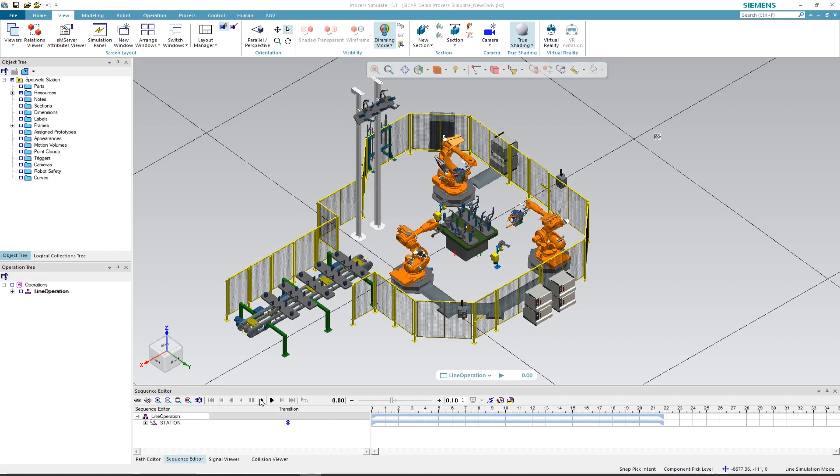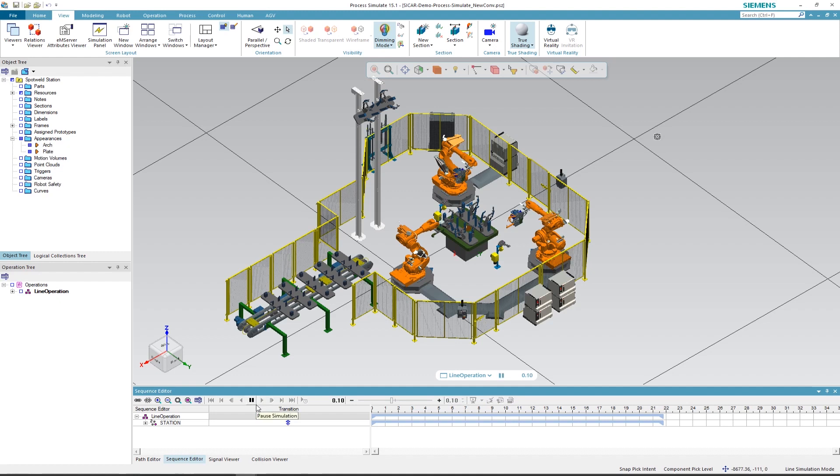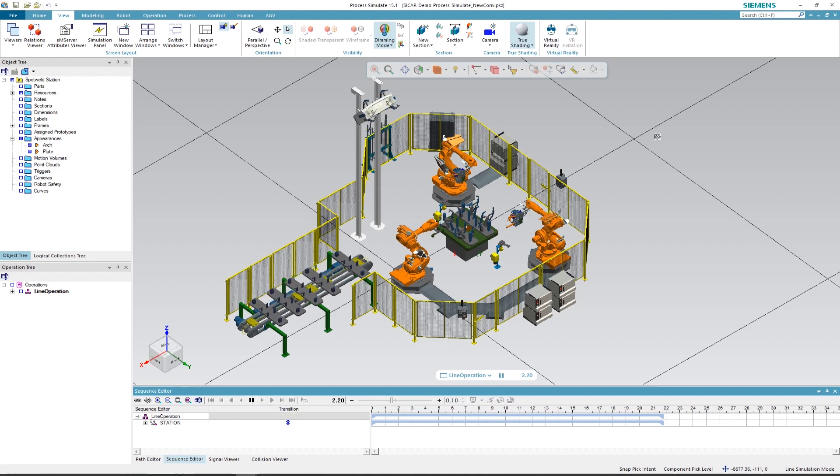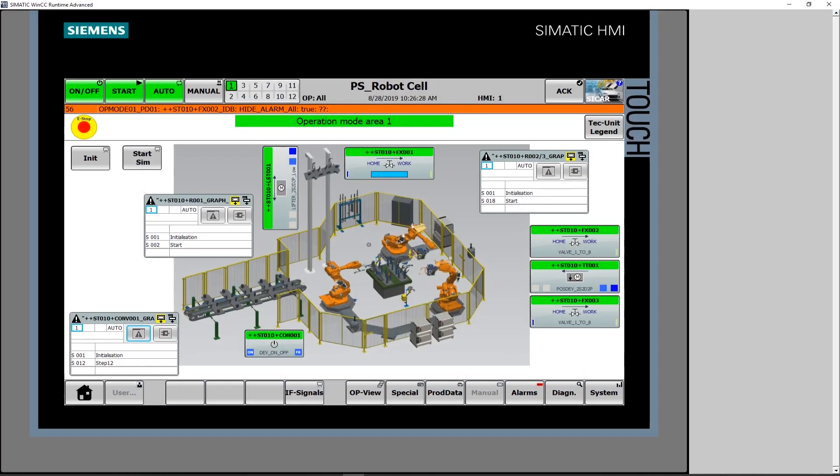In the following step, we switch back to Process Simulate and start the simulation in Line Simulation mode. To start the control program, we'll use our HMI visualization and, in the first step, carry out an initialization to reset all values to the initial state. Then we start the simulation.